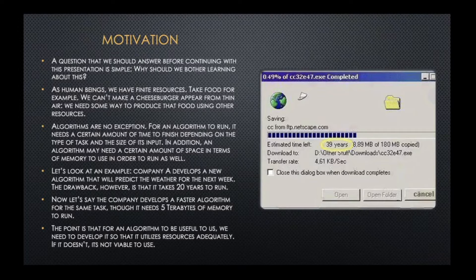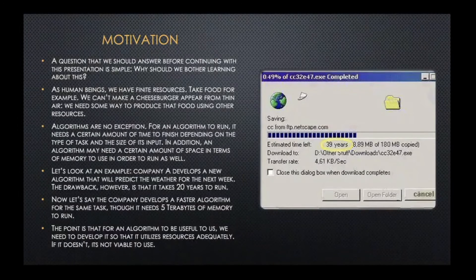And here's the famous meme — Windows back in the day saying it needed 40 more years to load. I noticed it said it was from ftp.netscape.com. I thought that was funny.